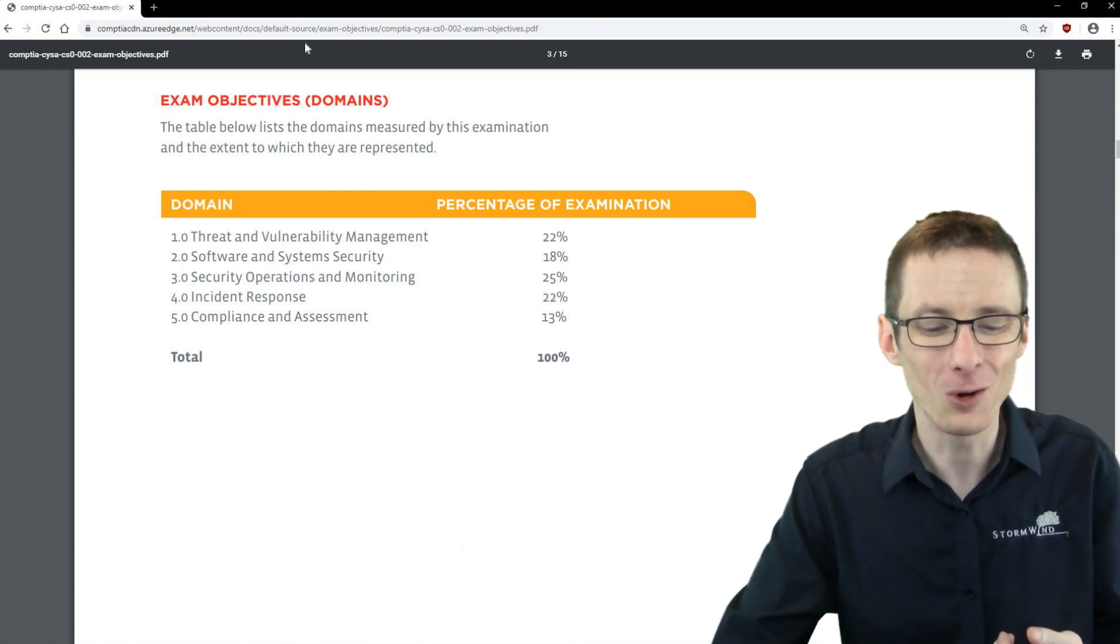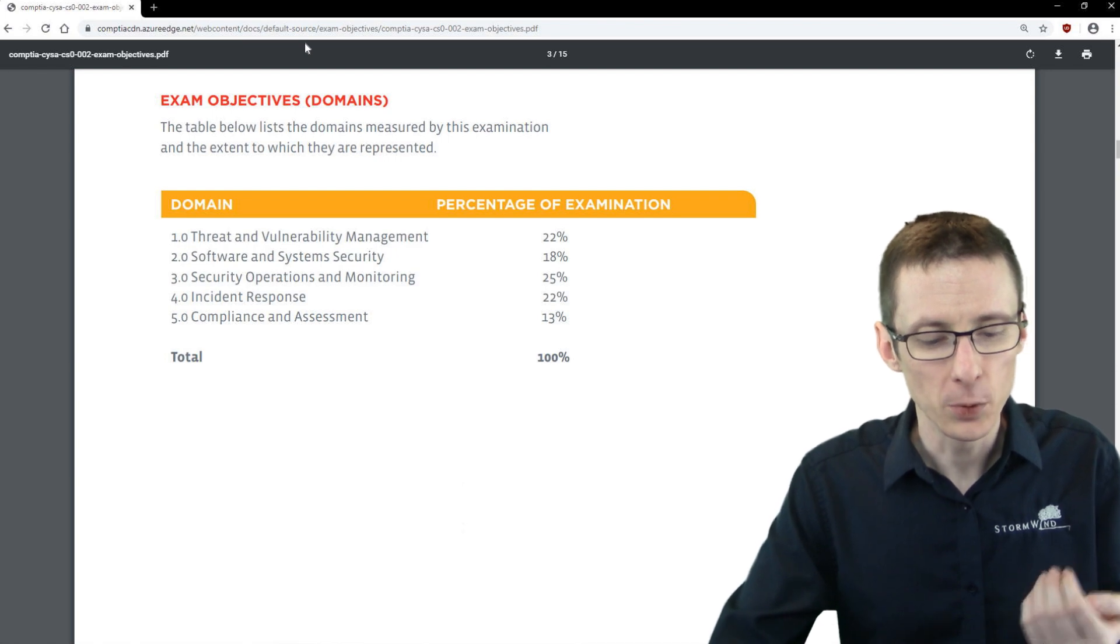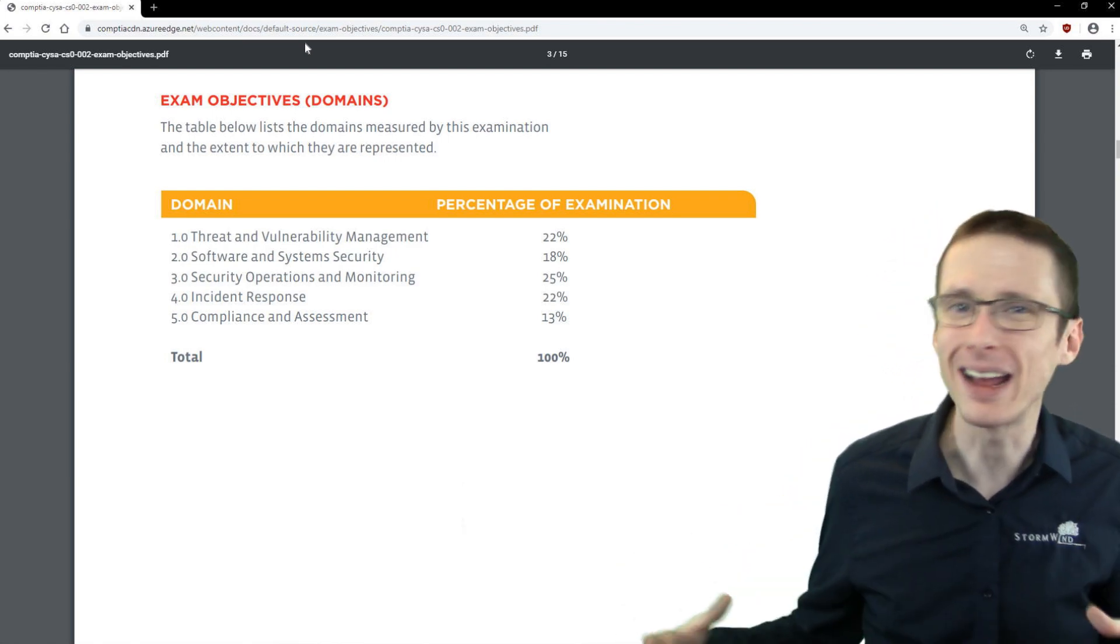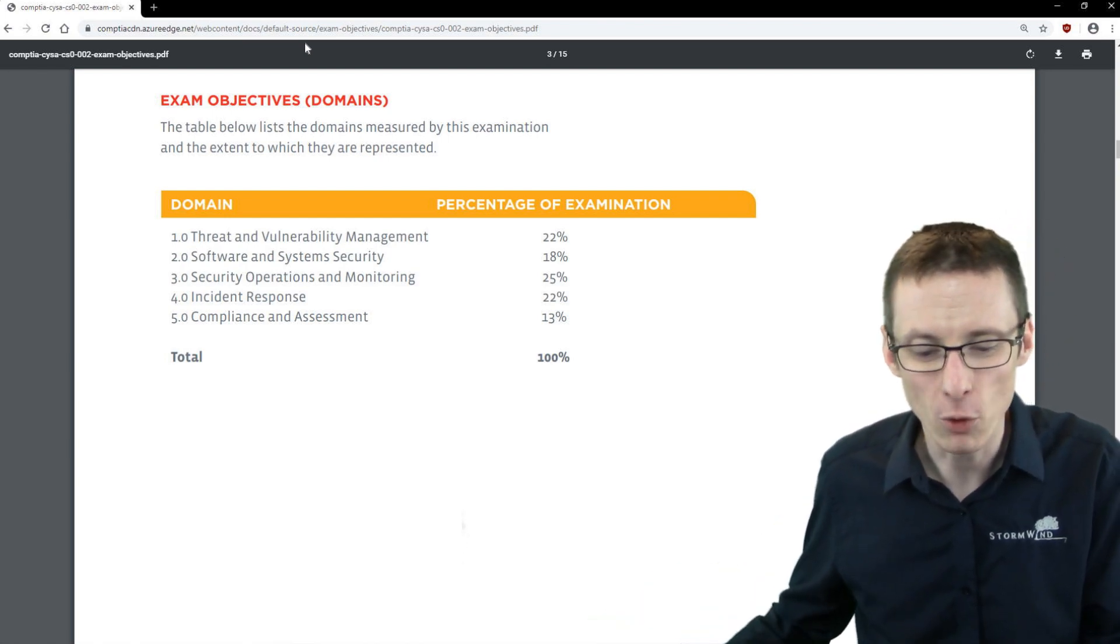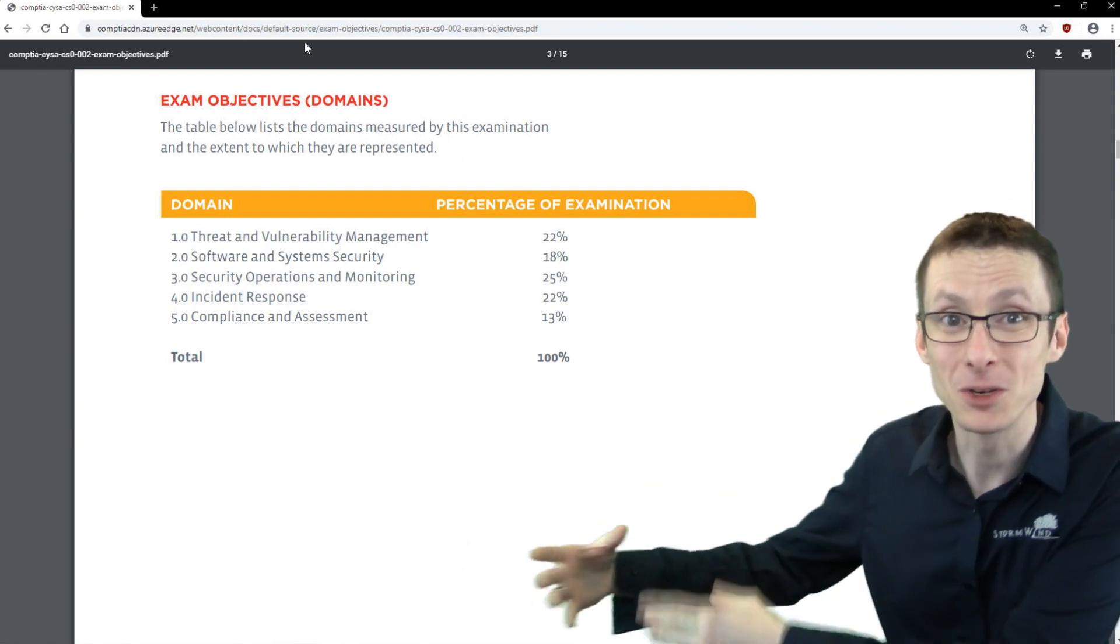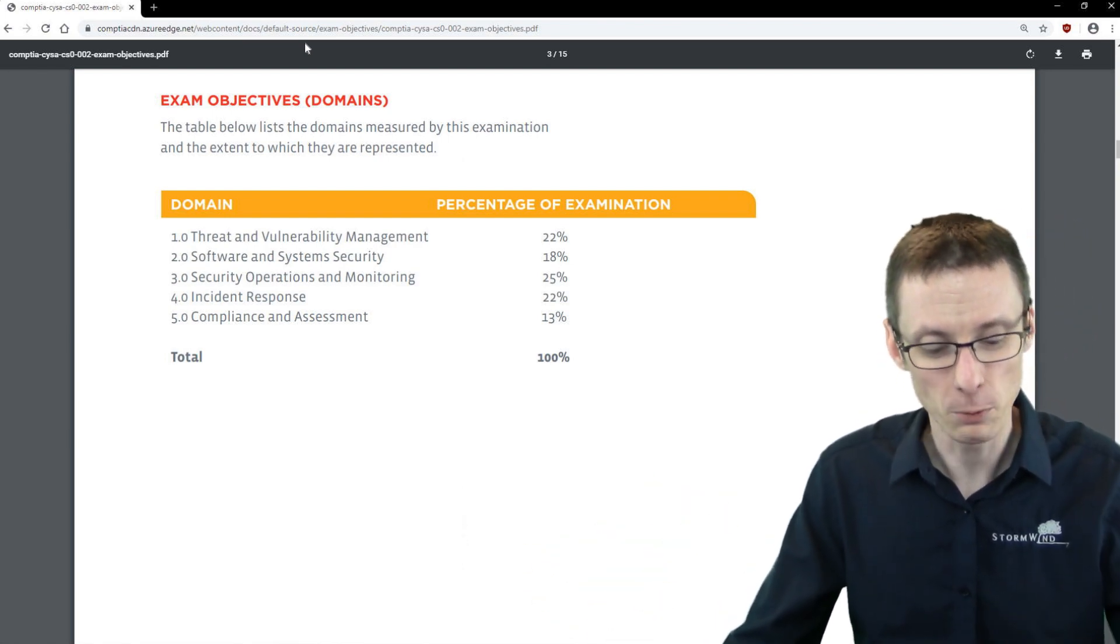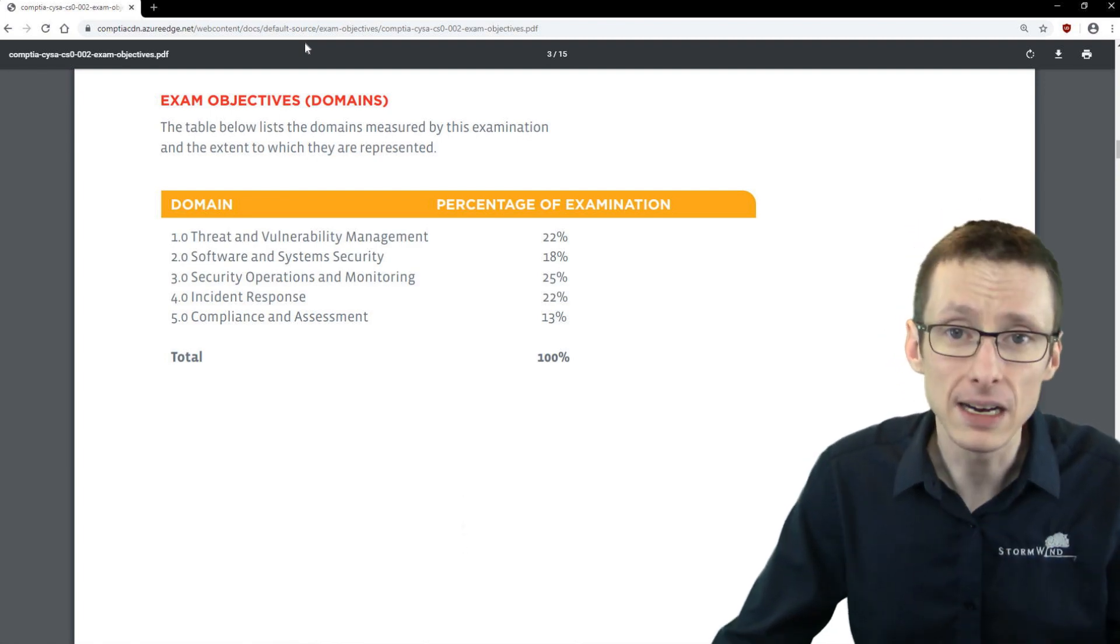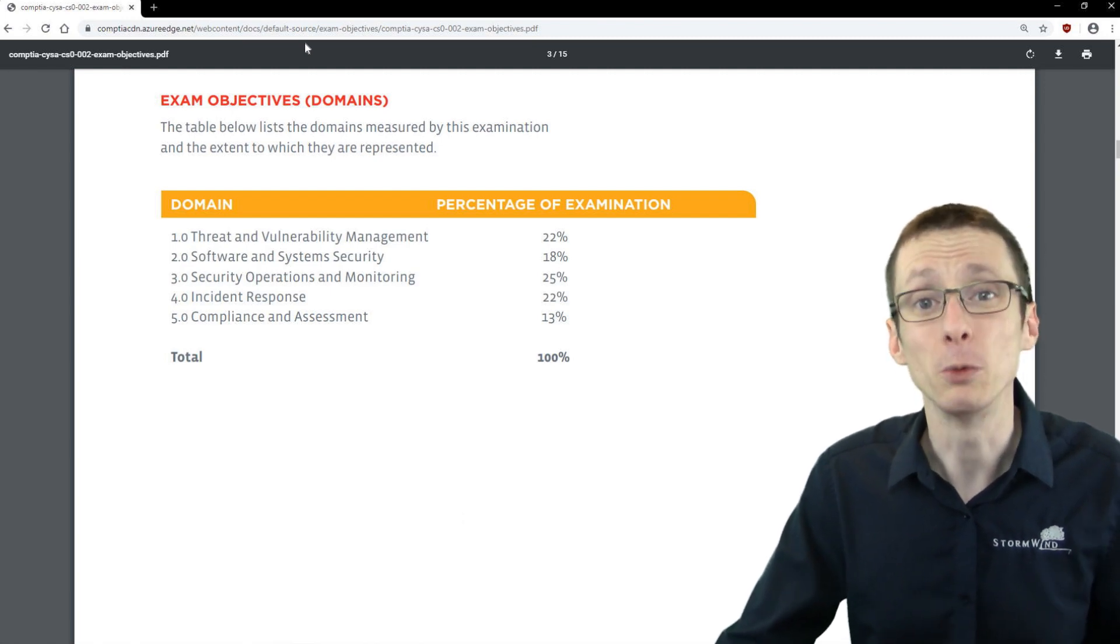It moves from asking you what you know to really requiring you to both know it and demonstrate it. It's less about knowing the facts and more about knowing them and knowing how to apply them. That can make it more difficult for a lot of people. It really makes hands-on experience and practice and using labs really important for preparing for version two.